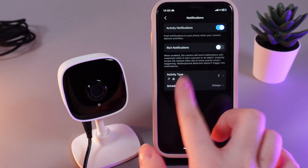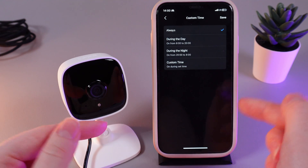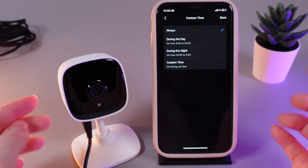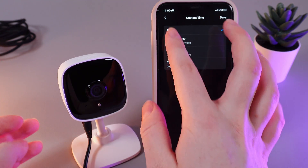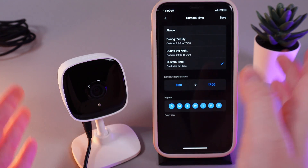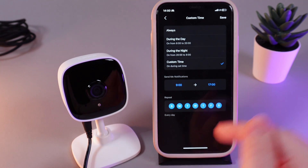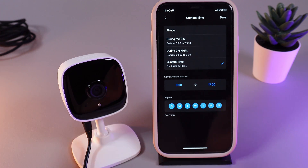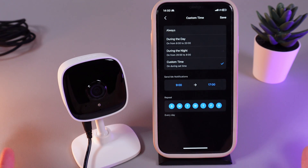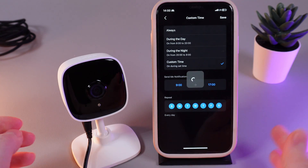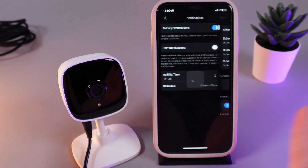By clicking on the schedule tab, you can choose the custom time when you will get these notifications. You can see the options: always, during the day, during the night, and also set up a custom time. You can also choose the days on which you will use the schedule. After you are done customizing the schedule, click on the save button on the right corner and that's it.